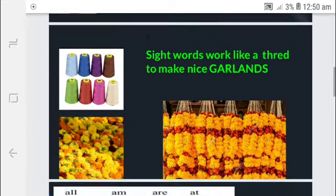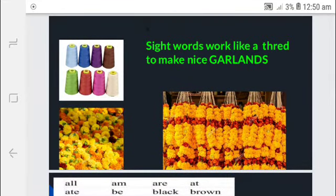Let us see an example. Sight words work like a thread to make a nice garland. Sight words are used in sentences like a thread to make a nice garland. If the sight words are not there in the sentences, the sentence will be meaningless.